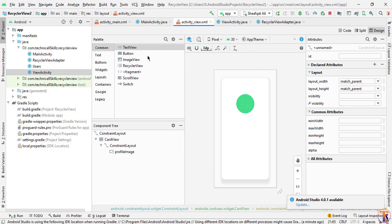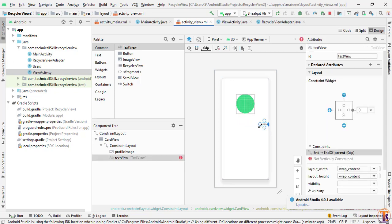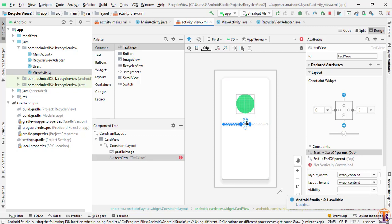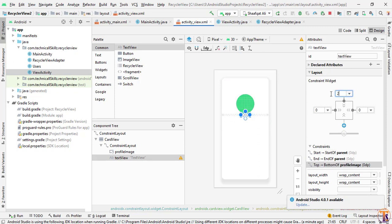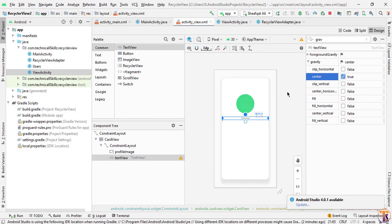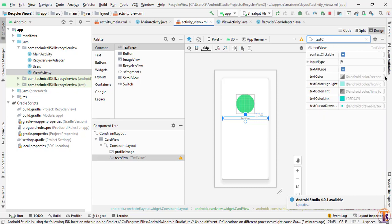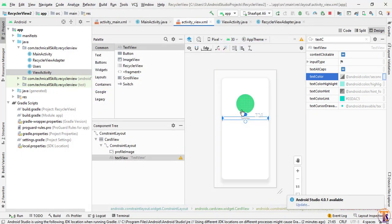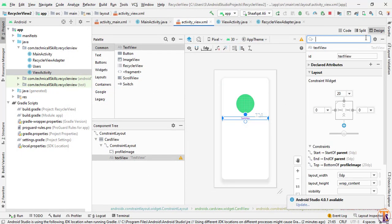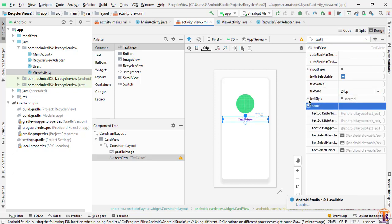Now we will add our username, so drag a TextView here, add the constraints, and select a margin from top of 100dp. Change the width to match_parent, set gravity to center, change the text color to color_primary, set text size to 24dp, and change the text style to bold.